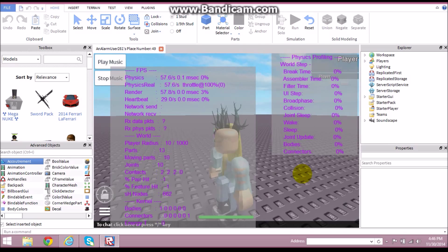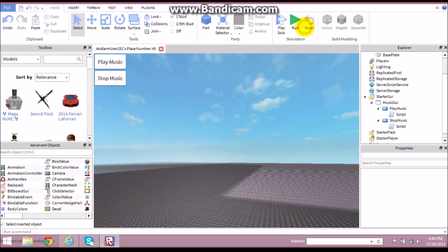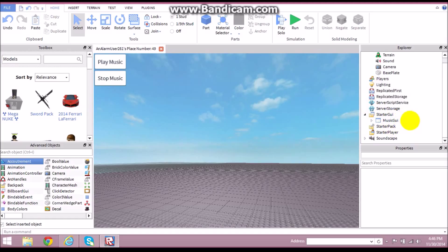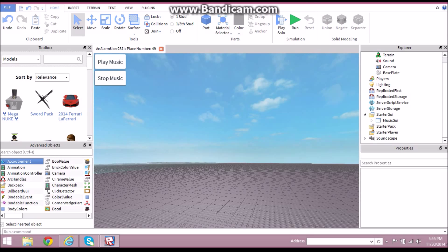And that's how you script a music GUI. I might make this a model and publish it. That's pretty much it for this video. Thank you again for giving my other video so many views — hopefully this one will get just as many. Remember to comment, rate, and subscribe to iCamlRBLX. I'll see you guys in another video, thank you for watching.